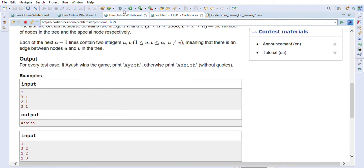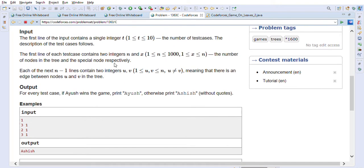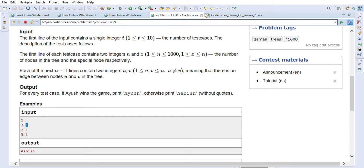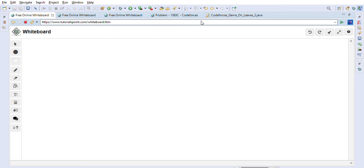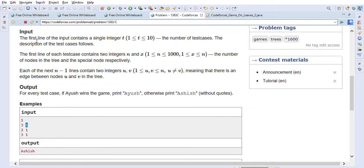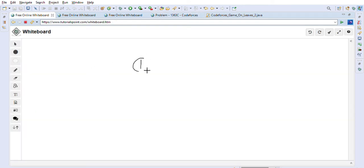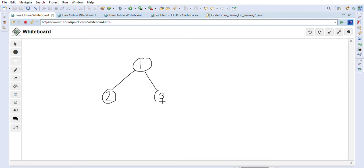Let's go through the input format. The first line gives the number of test cases. In the first line of a test case, two integers n and X are given — number of nodes in the tree and the special node. In this example, there are three nodes and node one is the target. The edges given are 2-to-1 and 3-to-1, so let's draw this tree: node 1 connected to both 2 and 3.